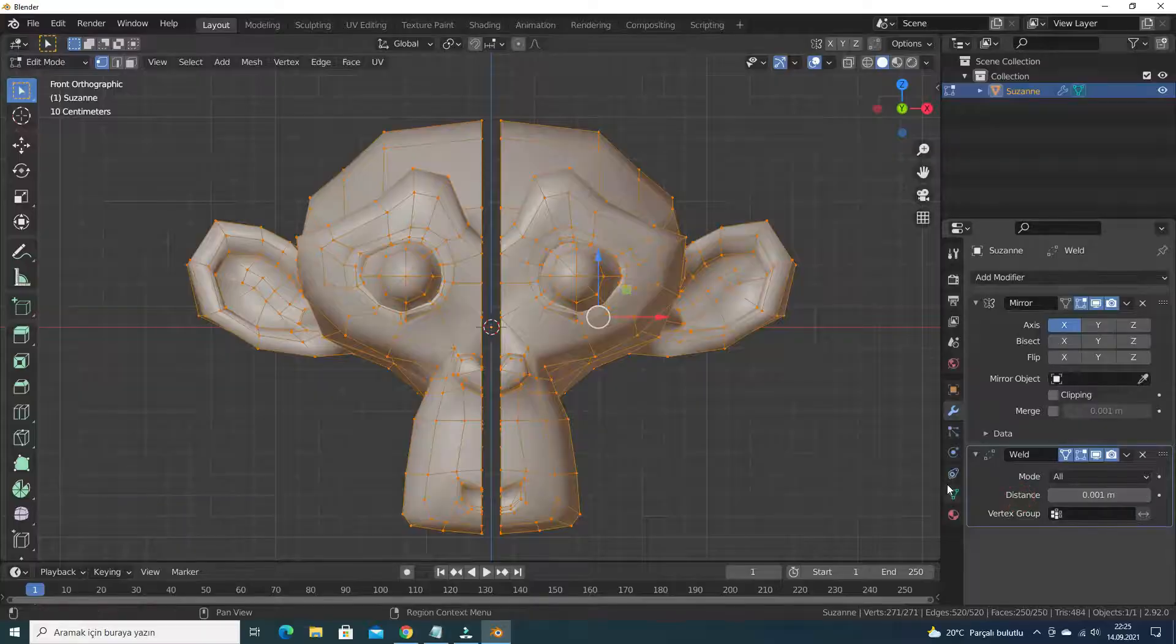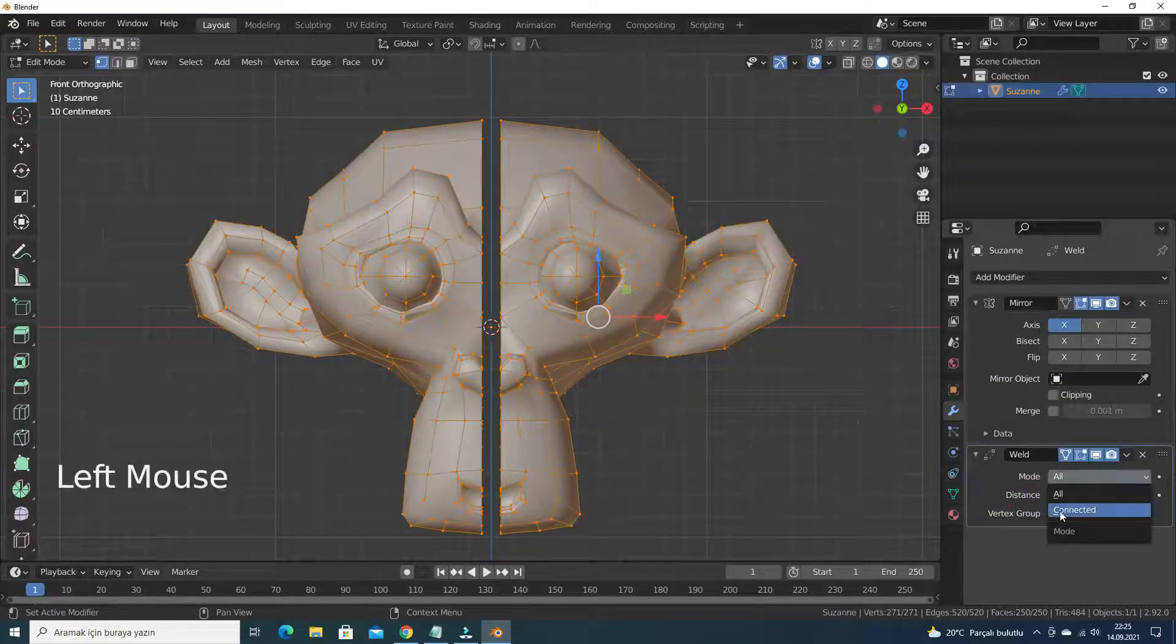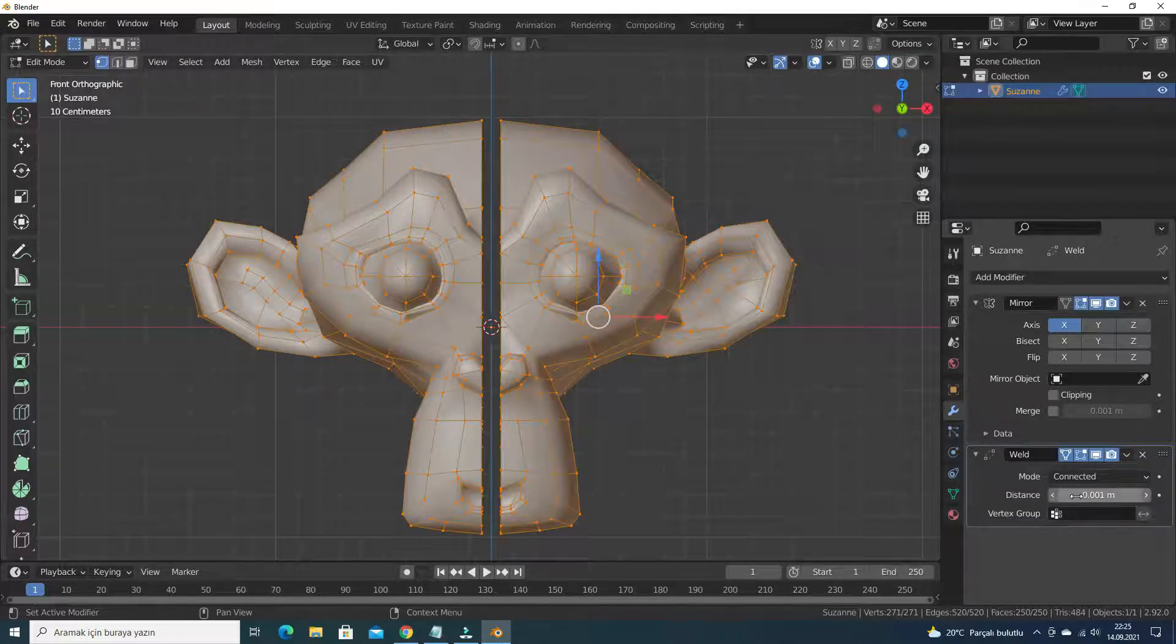But if we turn to the connected mode, it will merge only connected vertices.